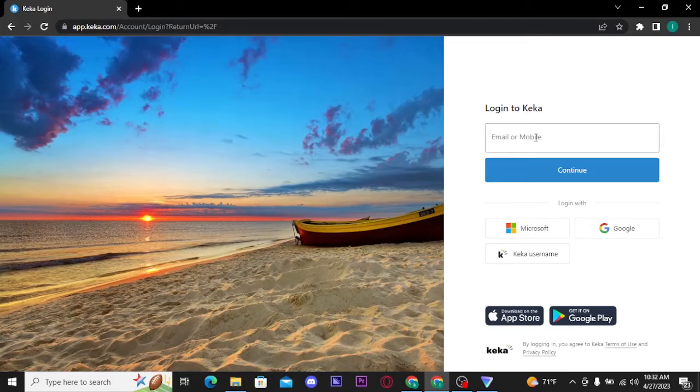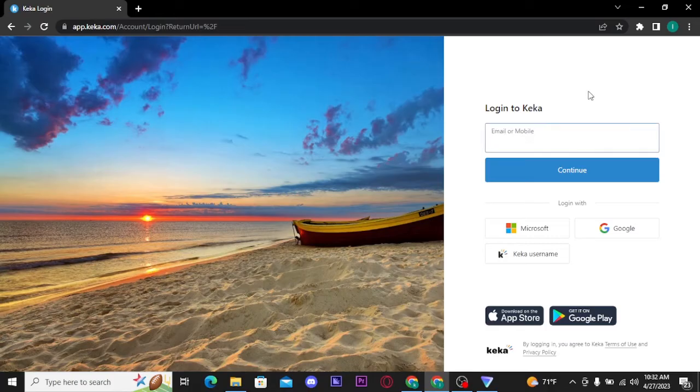I have used my email address to create my Kika account, so I am going to type in my email address to get logged in. Now if you have chosen your email address or your mobile number to create your Kika account, then enter your email or phone number here.